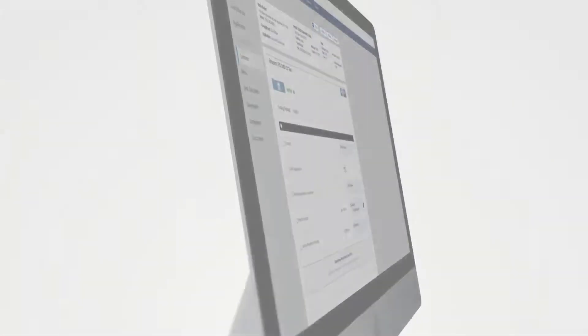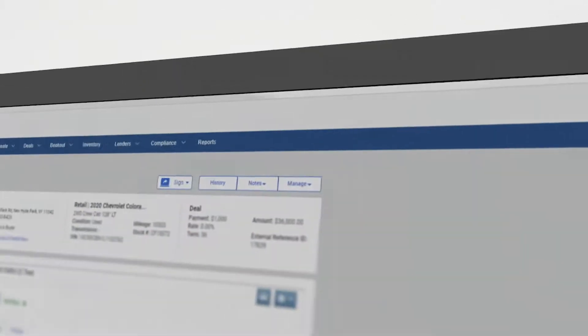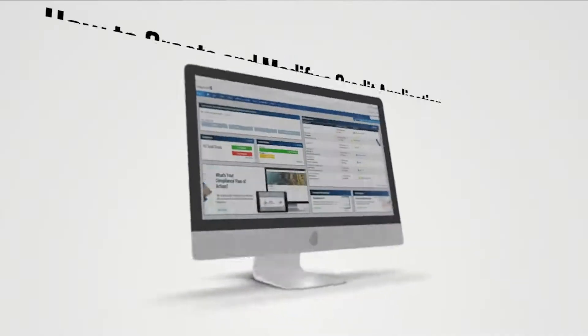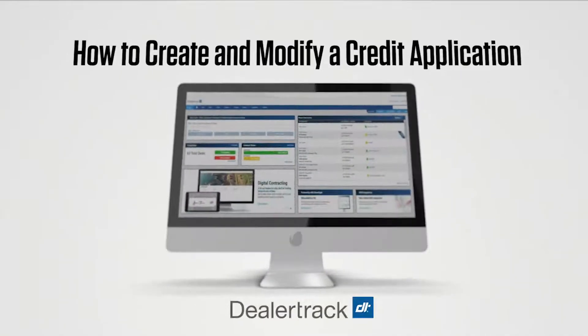Hello. Thank you for choosing Dealertrack Unify and welcome to our Show Me How video series. Today we will show you how to create and modify a credit application.